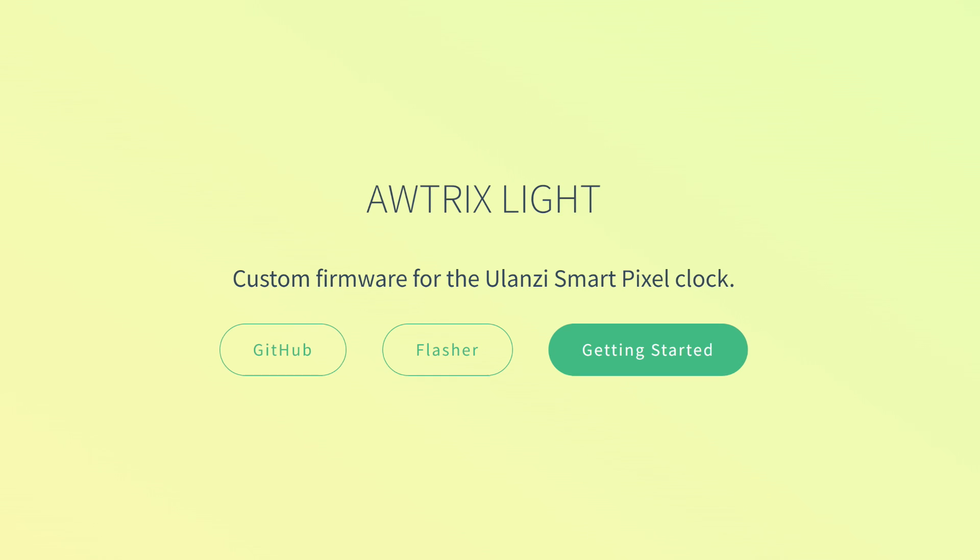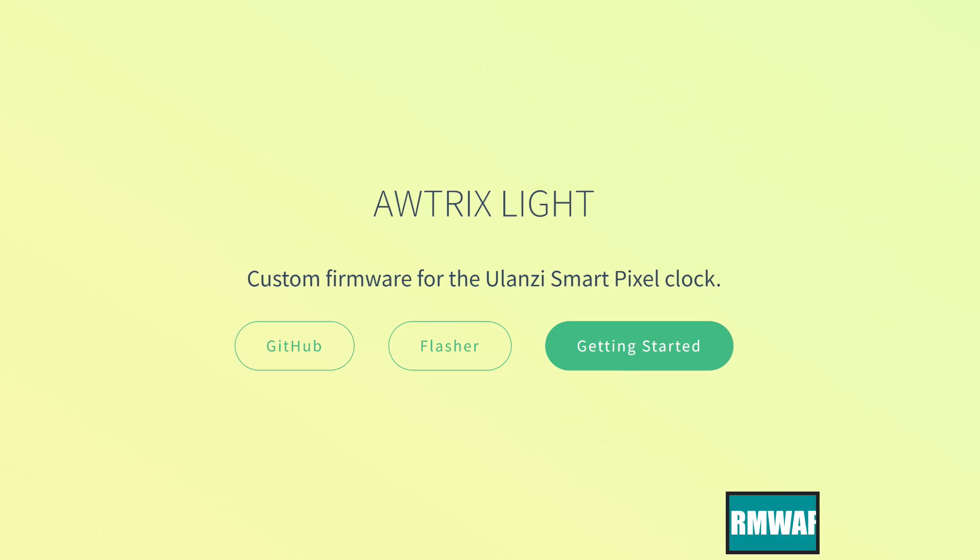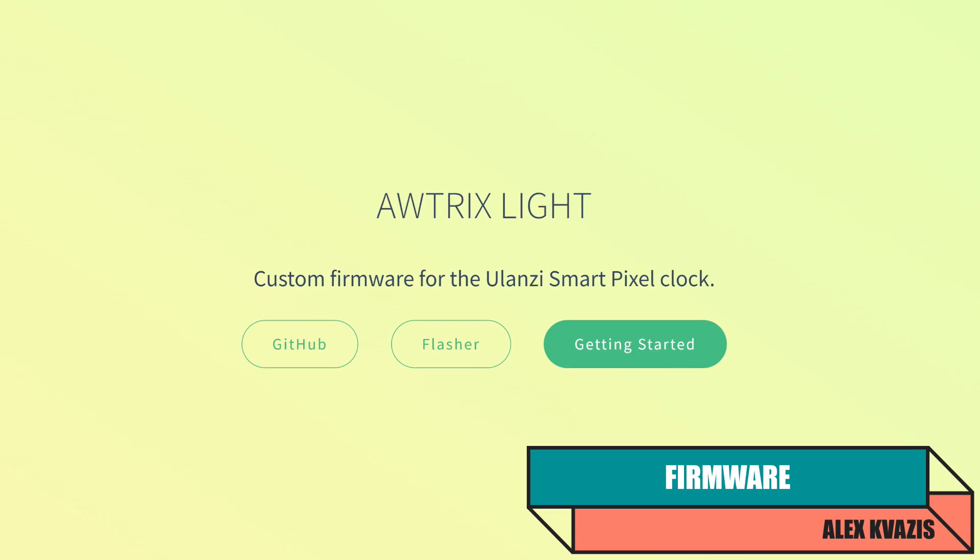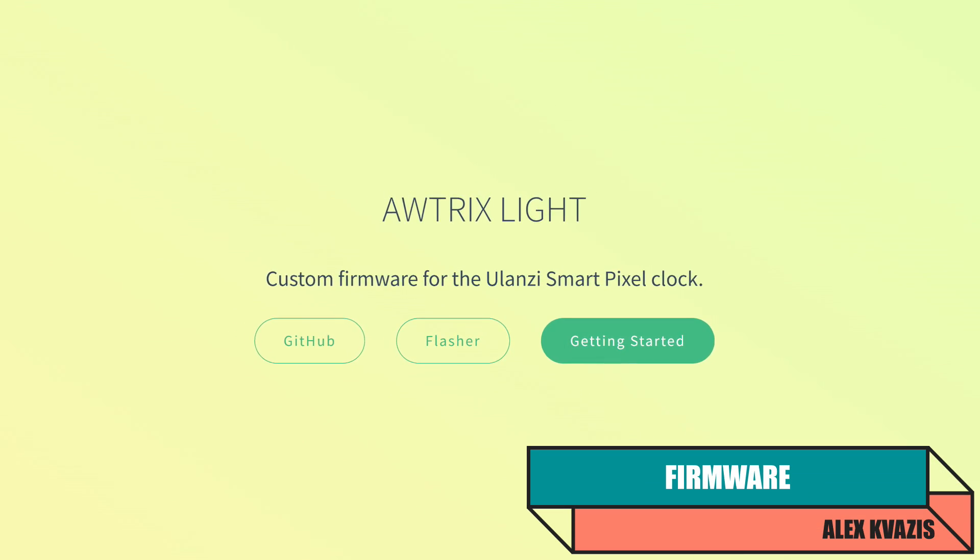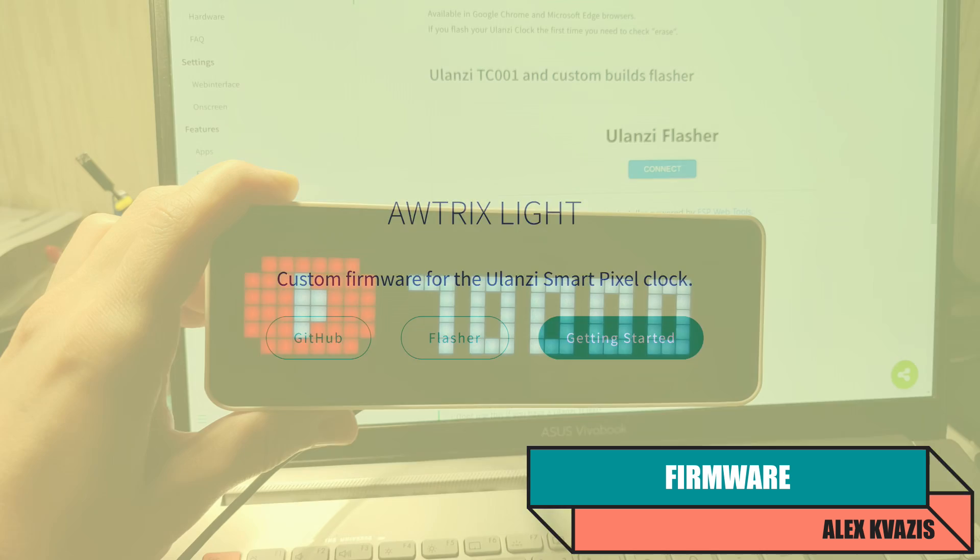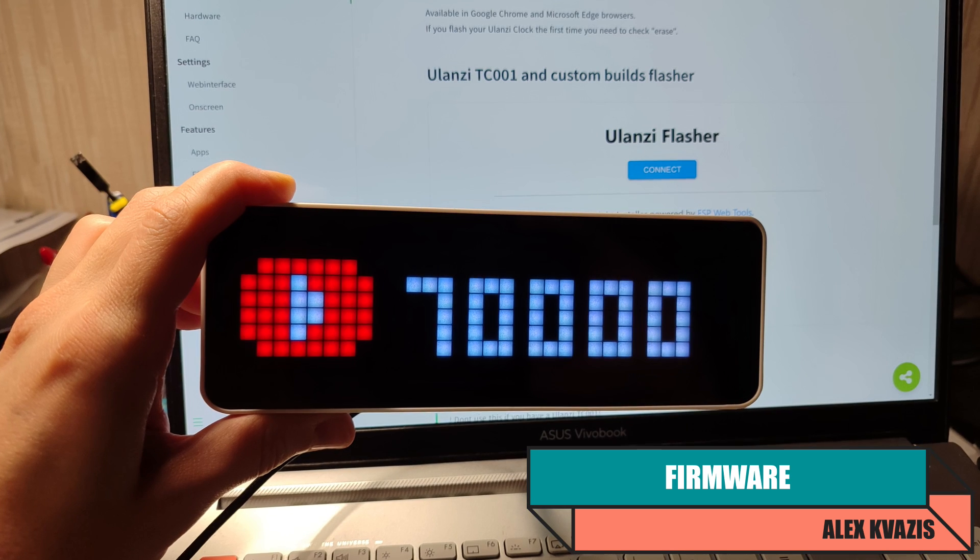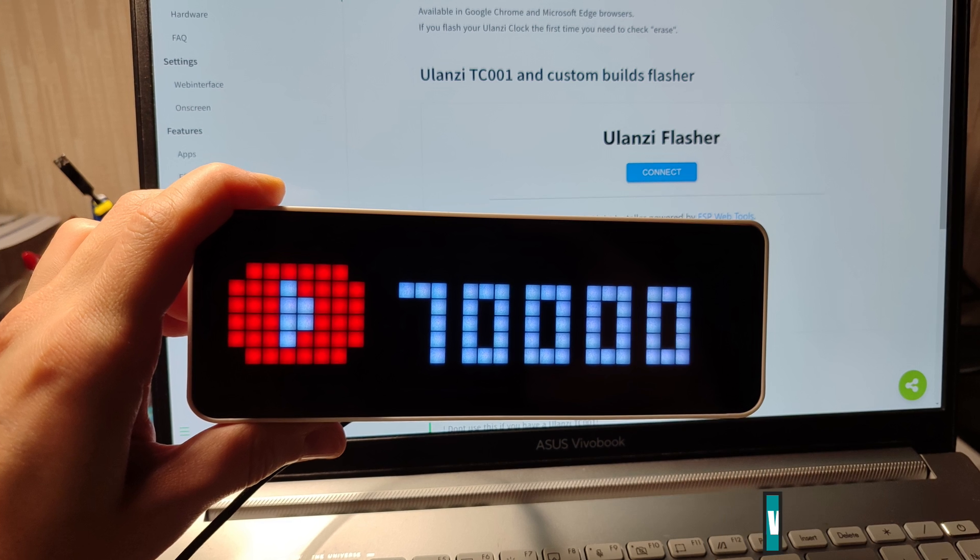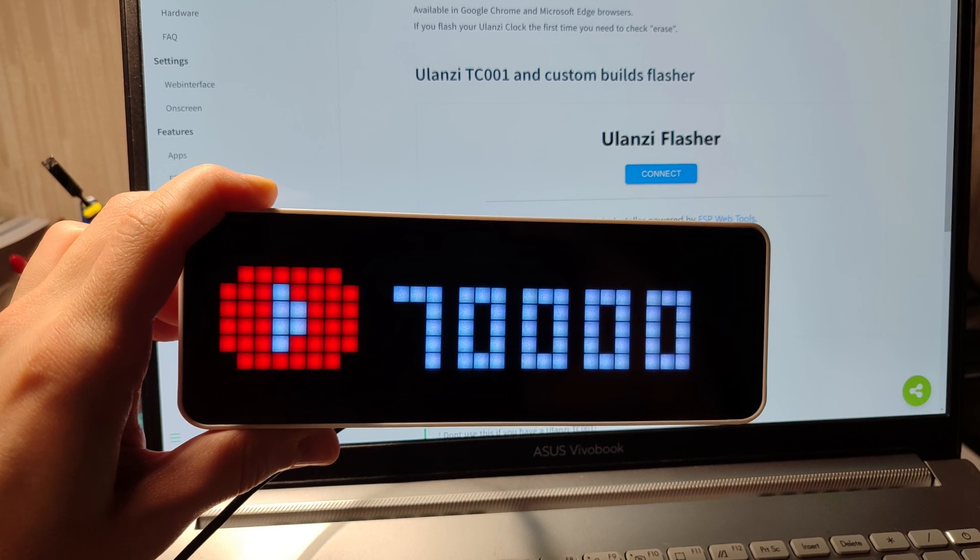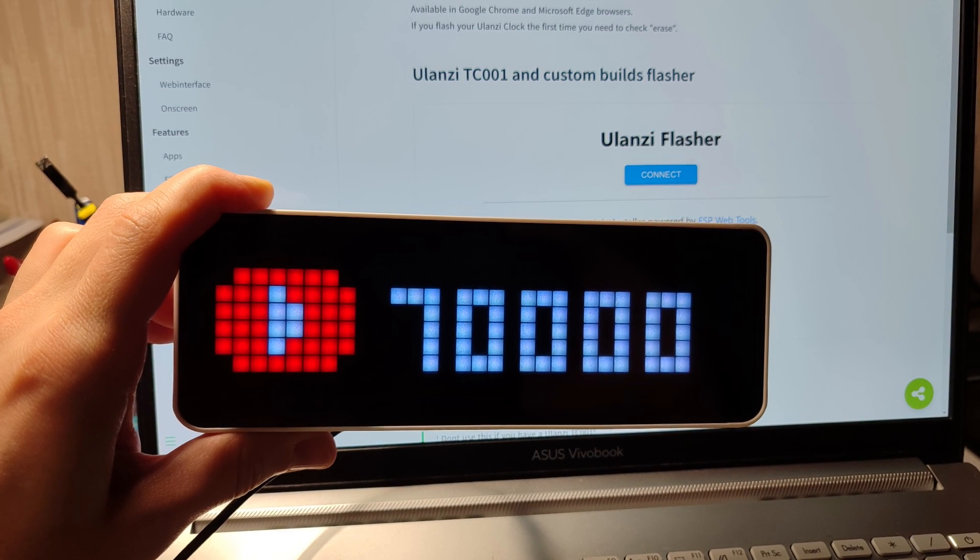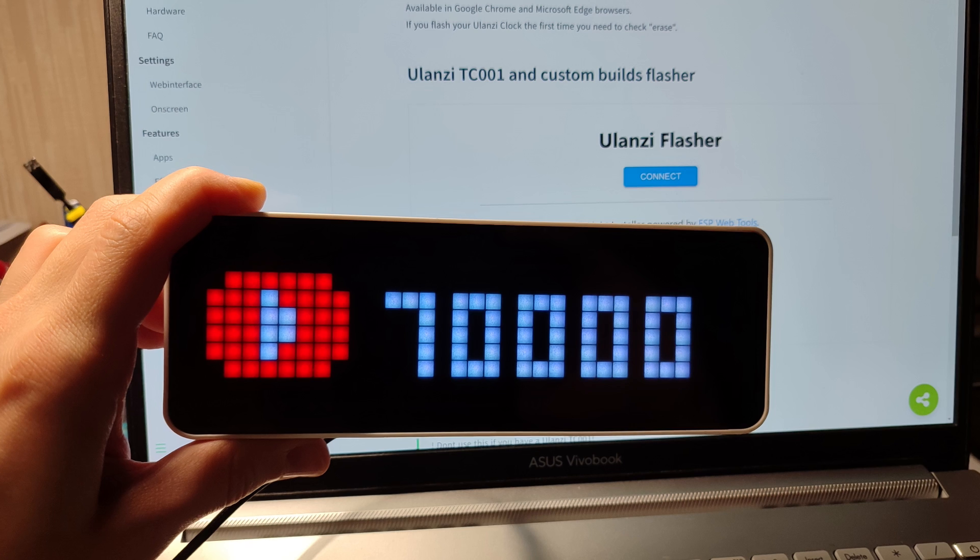Alonzi TC001 turned out to be so popular that a specialized firmware called Autrix Lite was created for it. In the first part of the video, I mentioned that the USB-C port on the clock is used not only for power but also serves as a full-fledged serial interface.